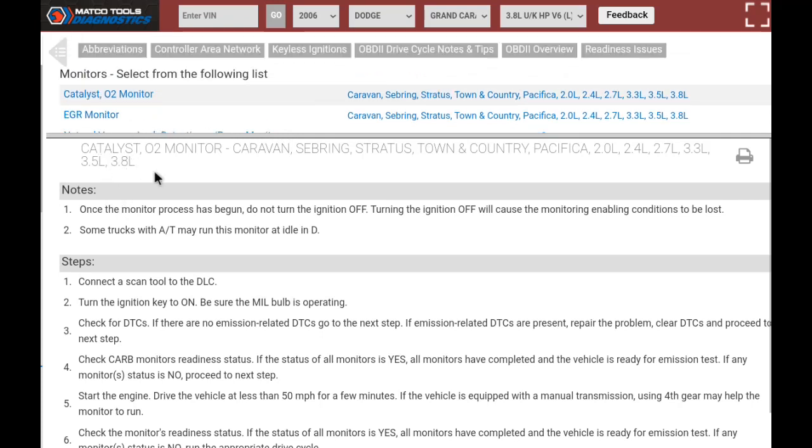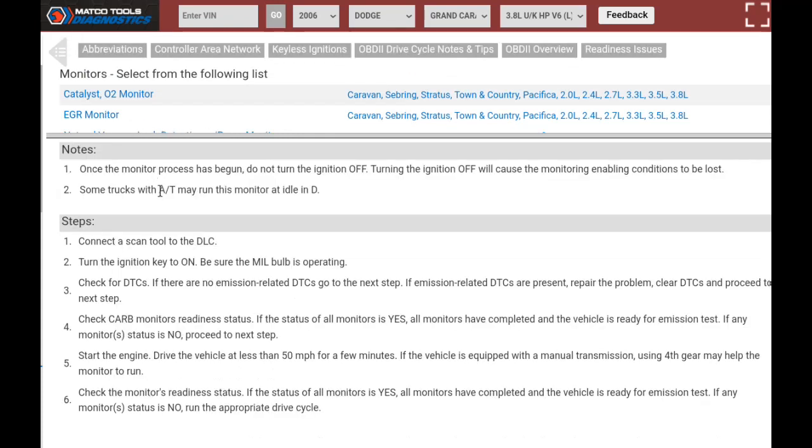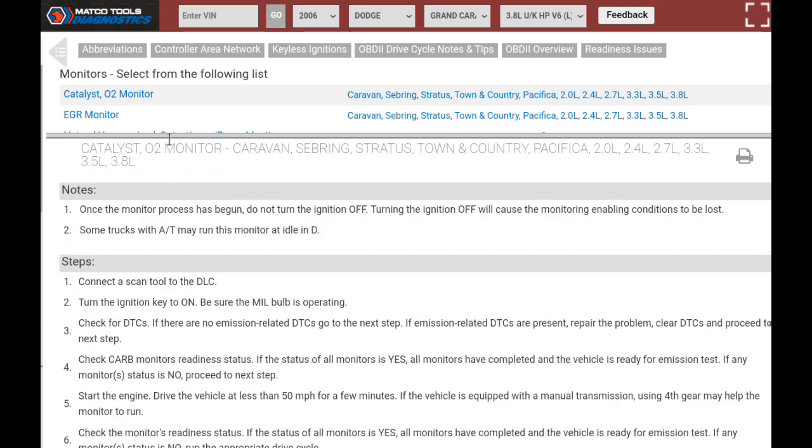In following these procedures and completing the repair, the monitor should return to green, indicating to us that we have fully completed the repair and that light is not going to return.